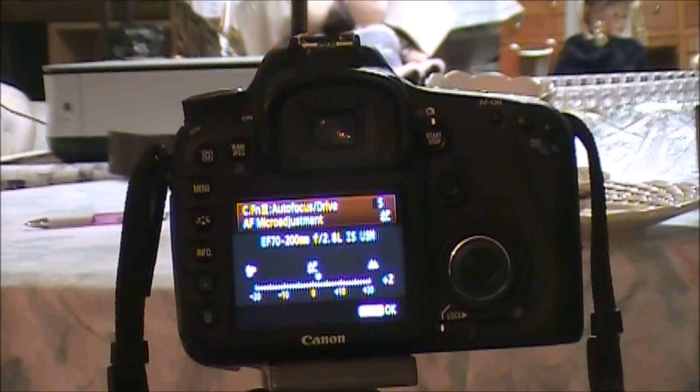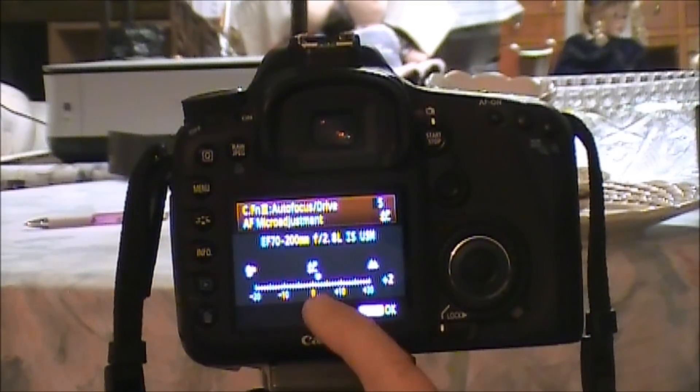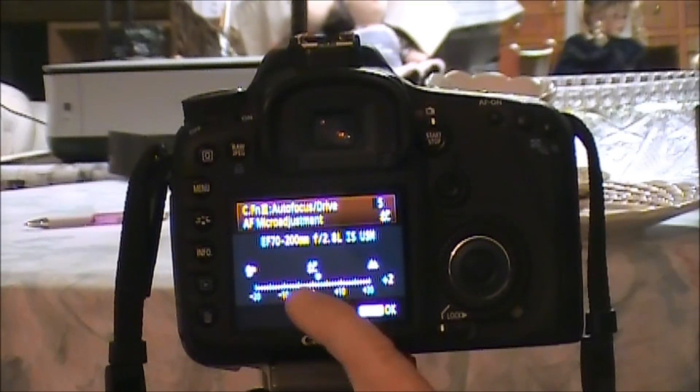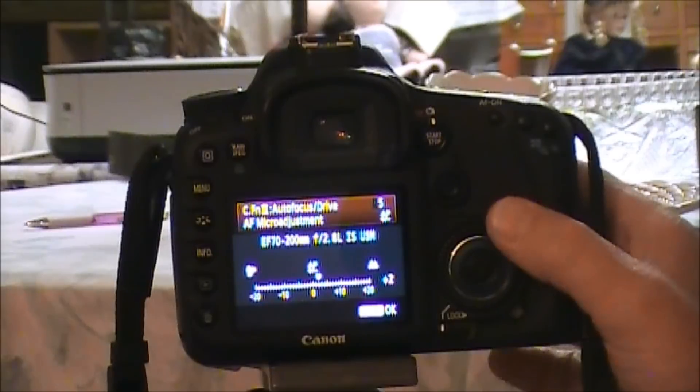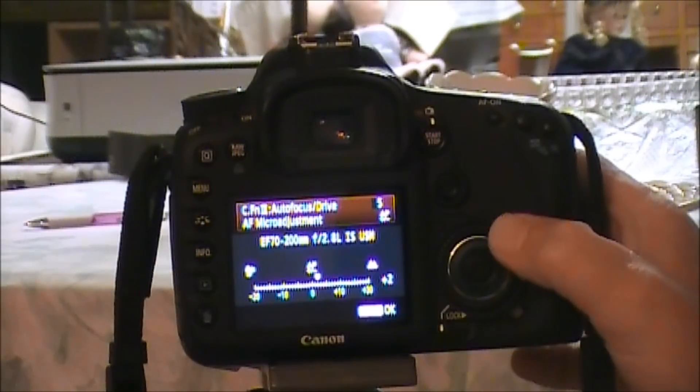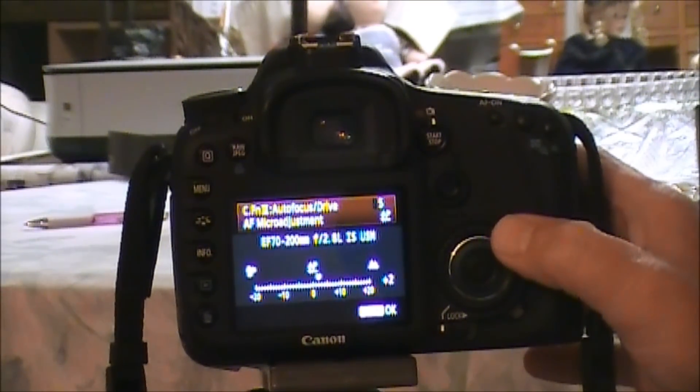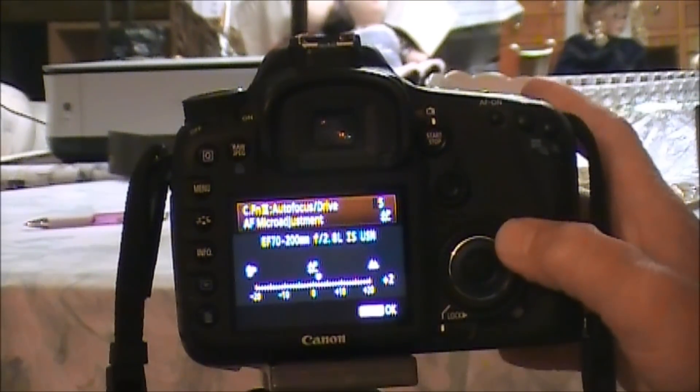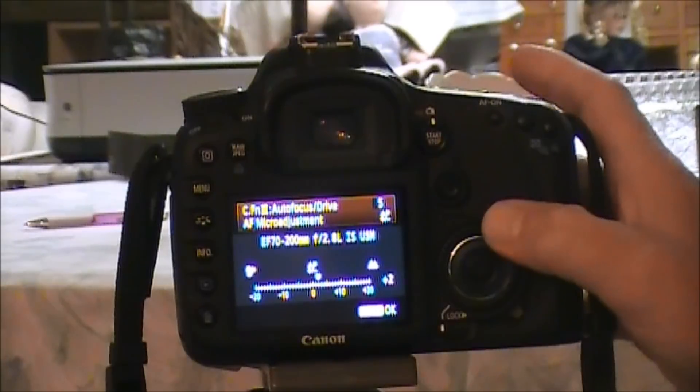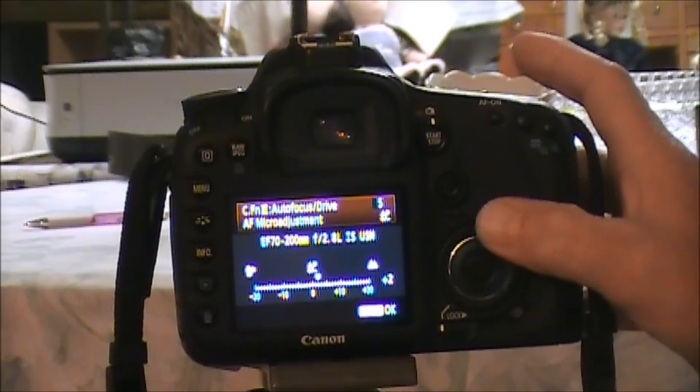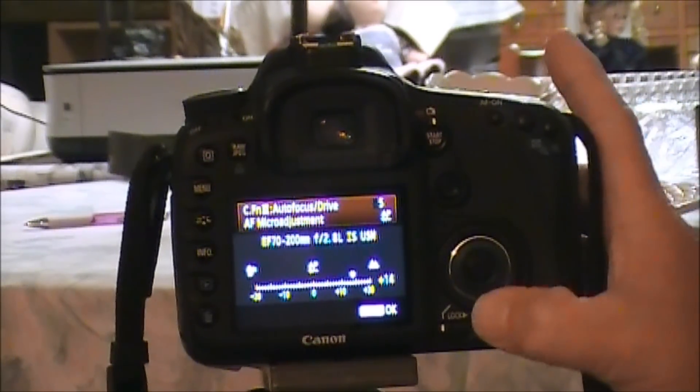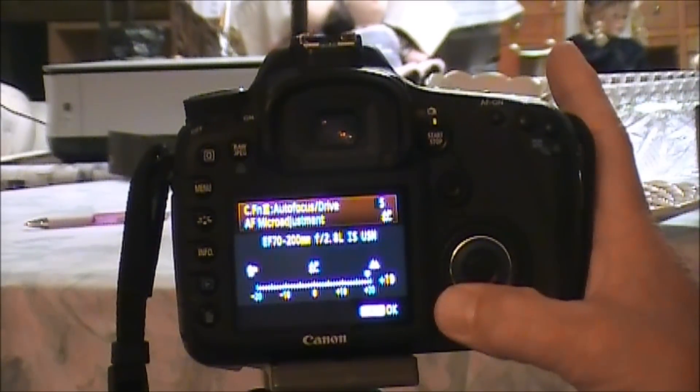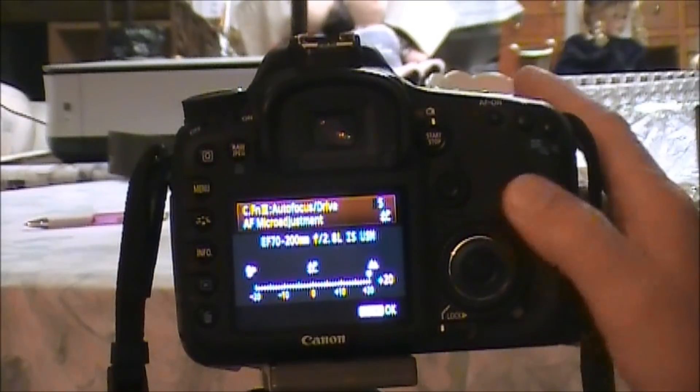We come to this menu. Now this menu right here is controlled by this knob right here, and right now it's at plus two. Let's take this knob and let's go to plus 20 or 19. Let's go to plus 20.